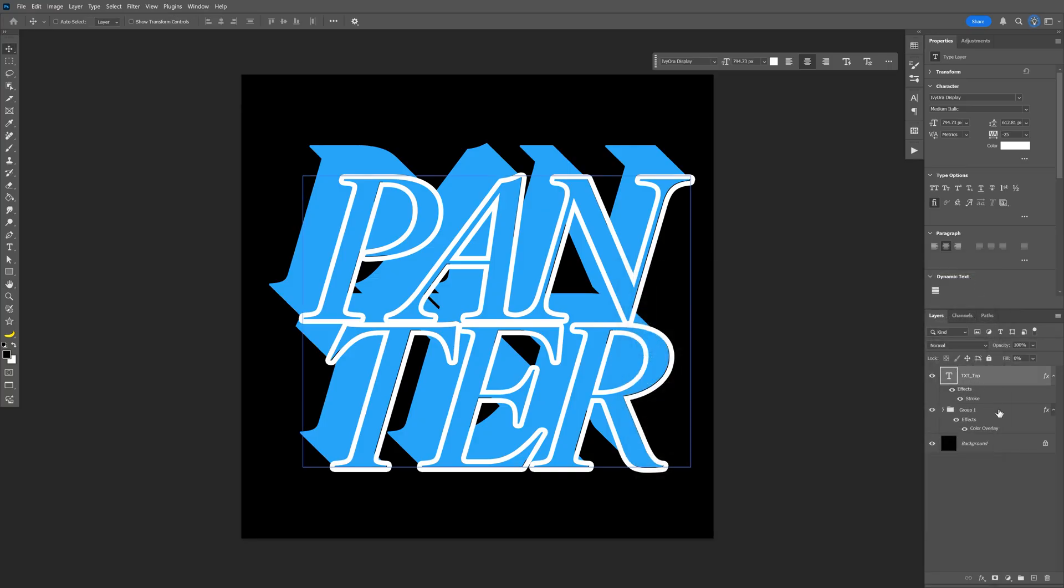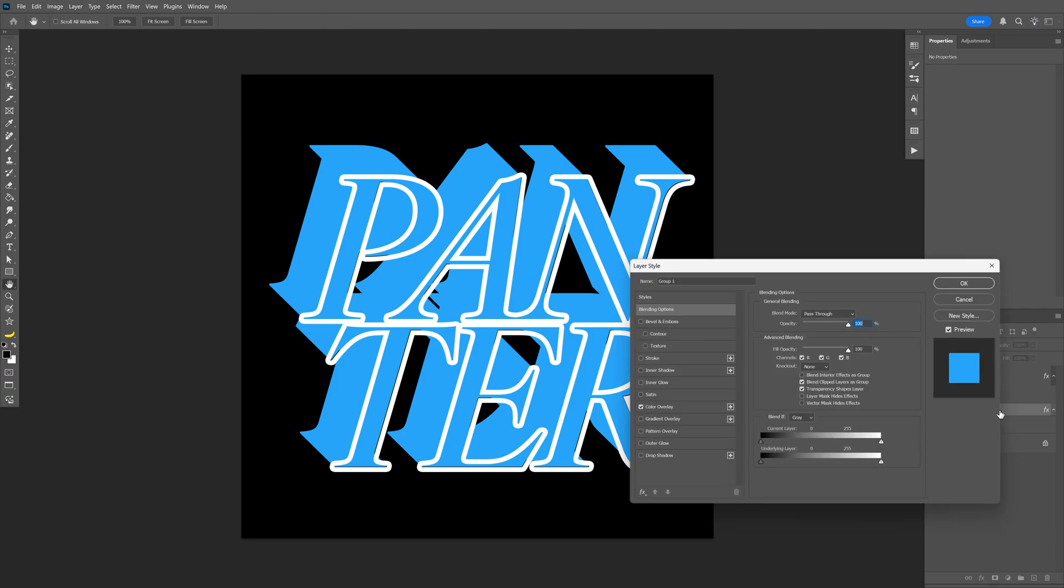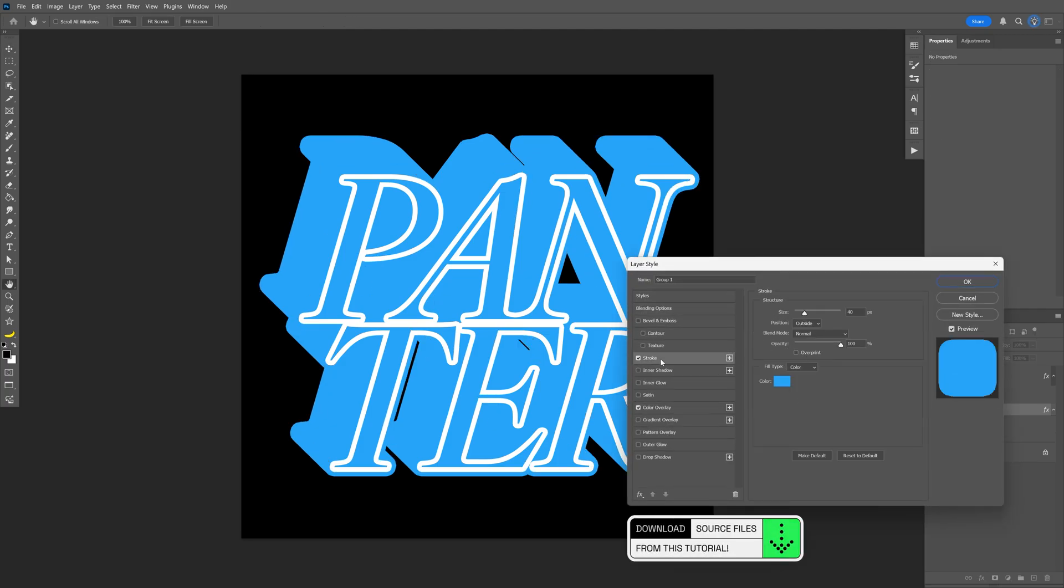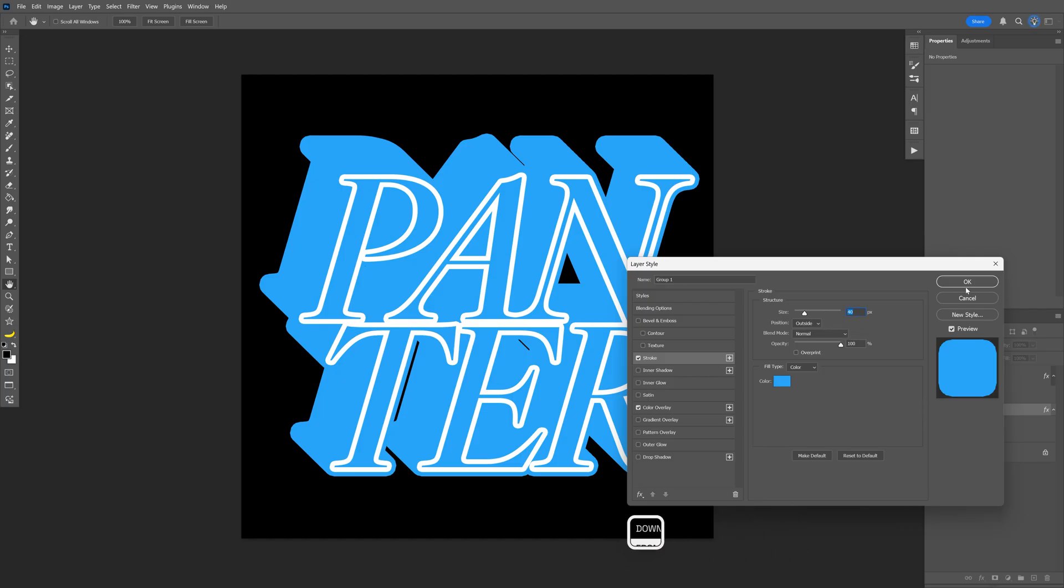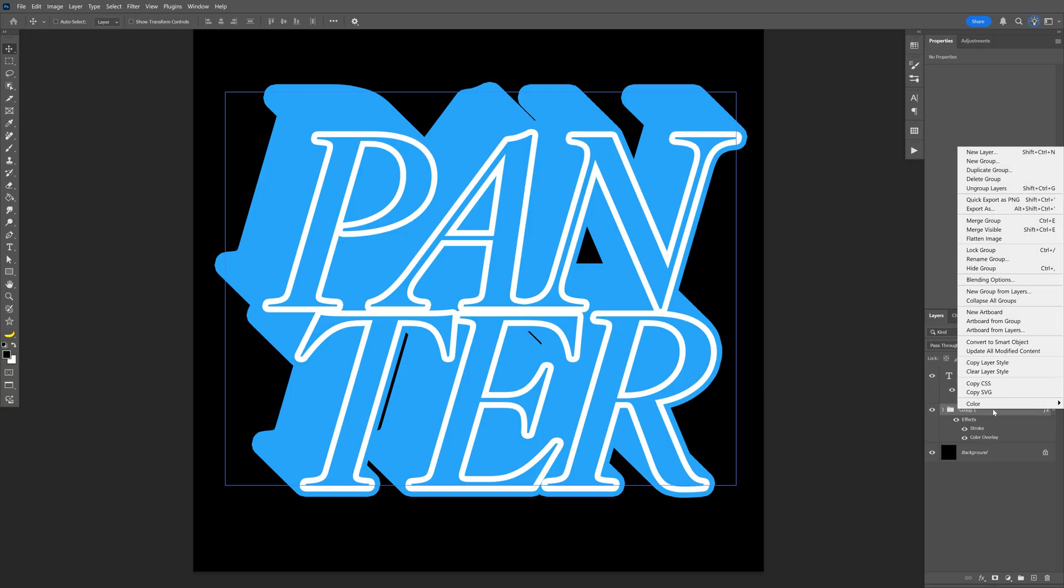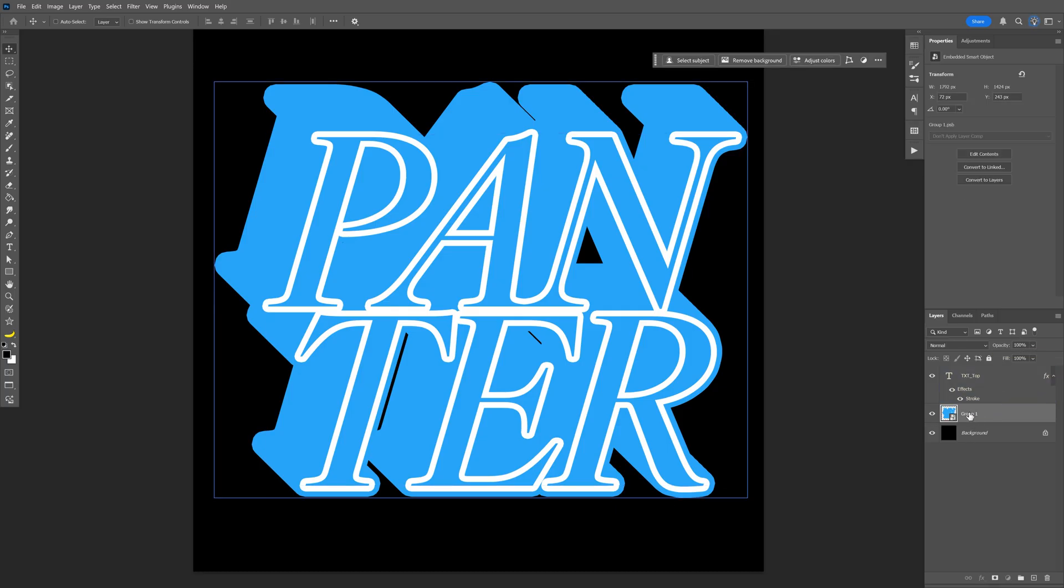Now let's double click on the folder layer here, and select the stroke. For this situation we're going to need to add 40 pixels at the size. Make sure to be outside. Click OK. And now let's go to the folder with the group, right click on it, and select convert to smart object. I'm also going to rename it again, text extrude.